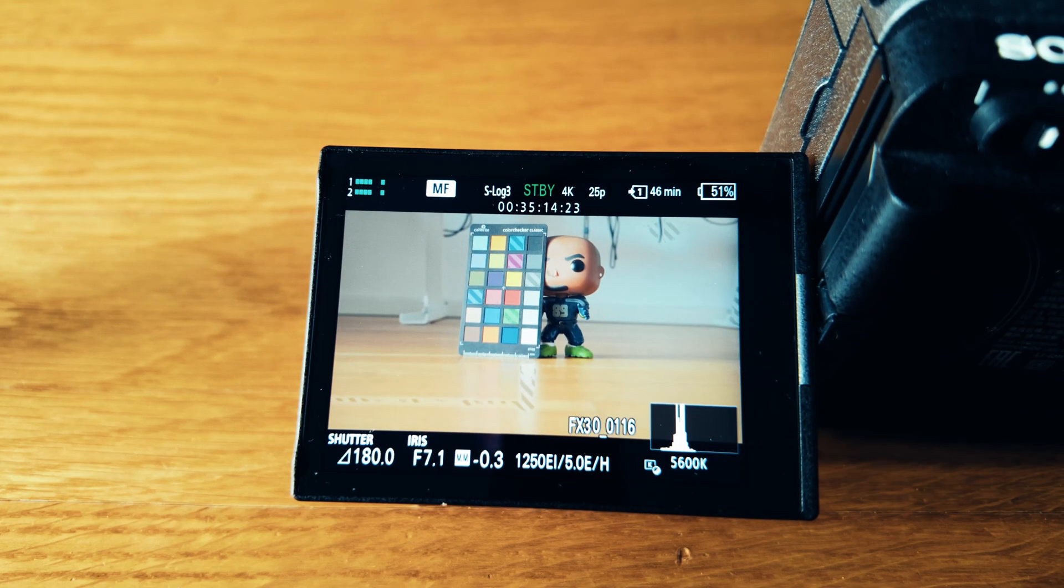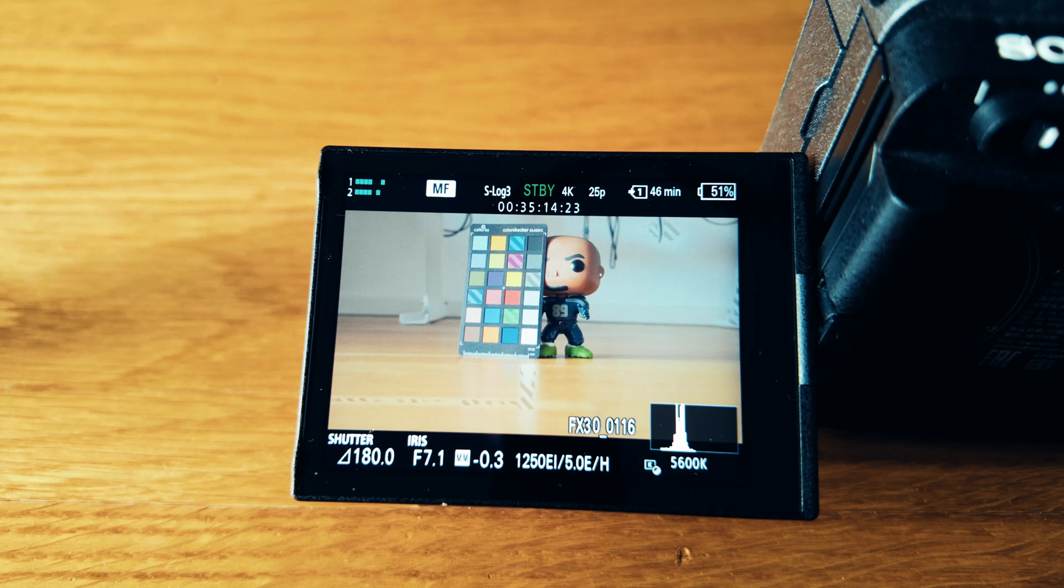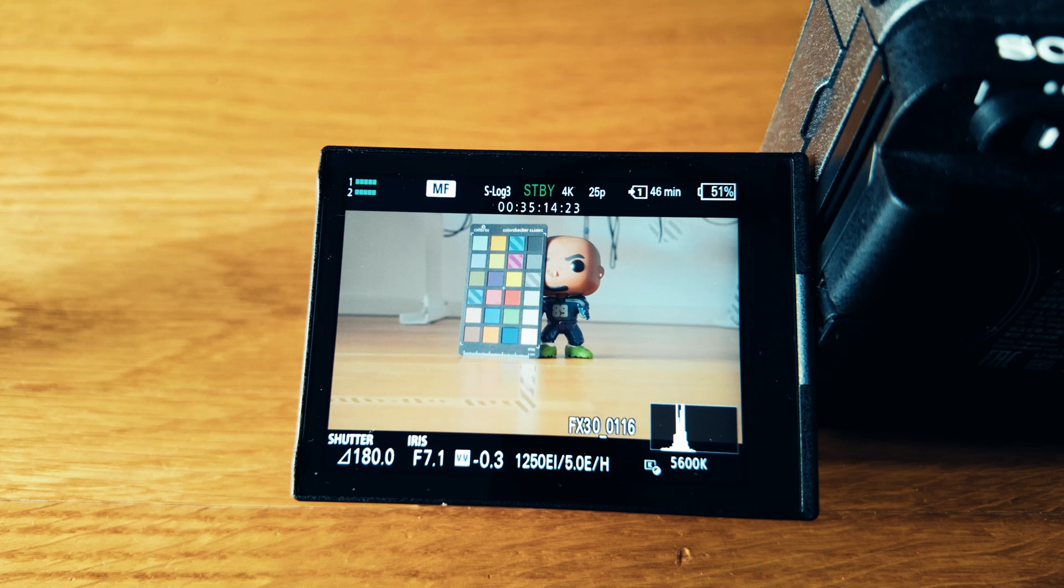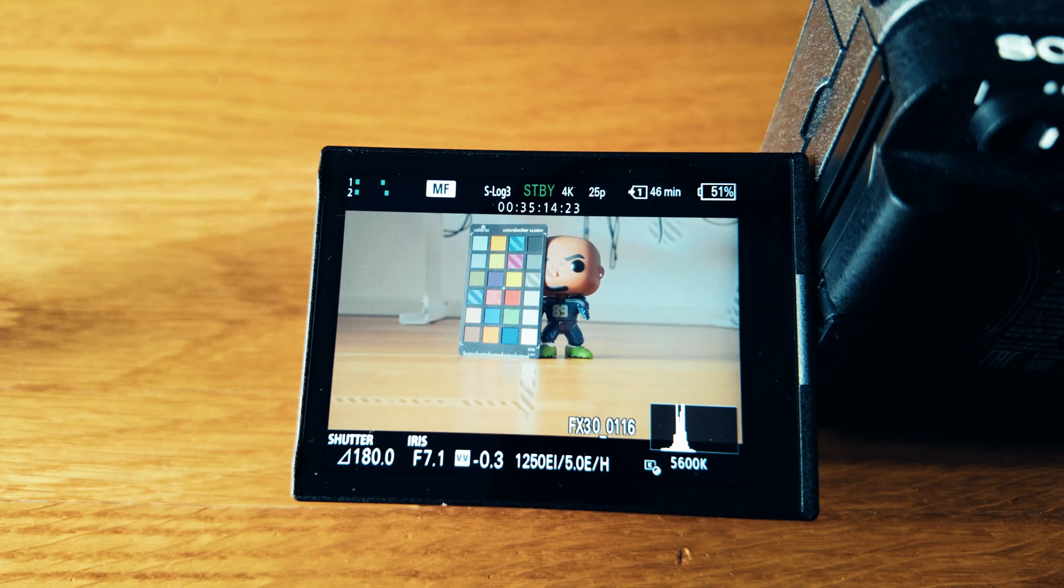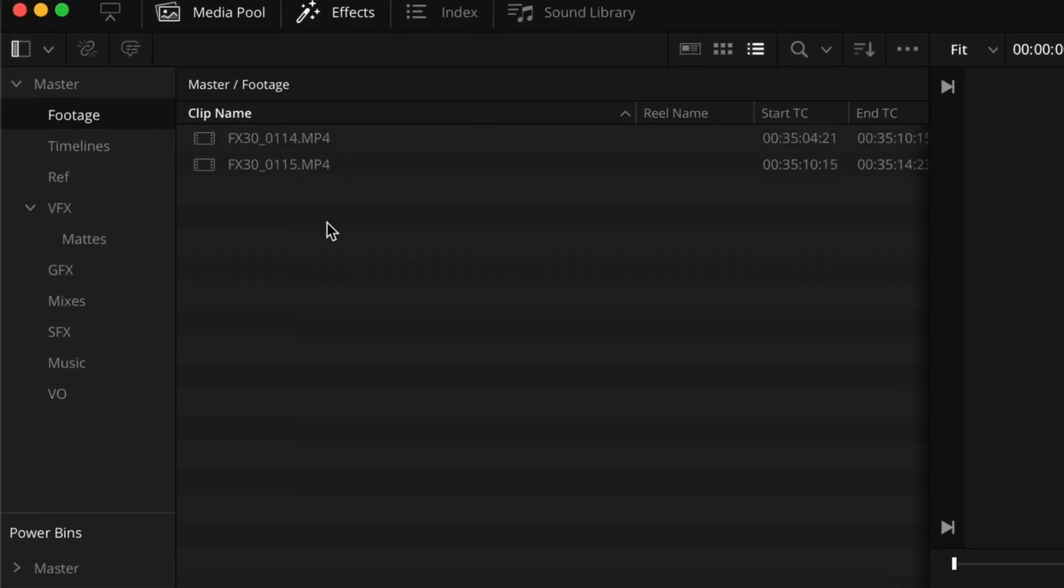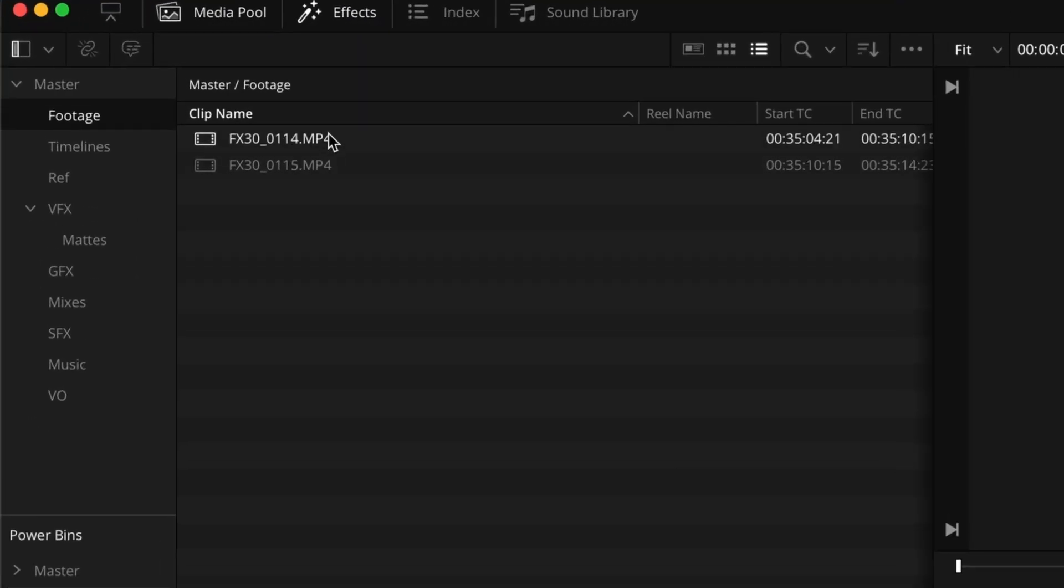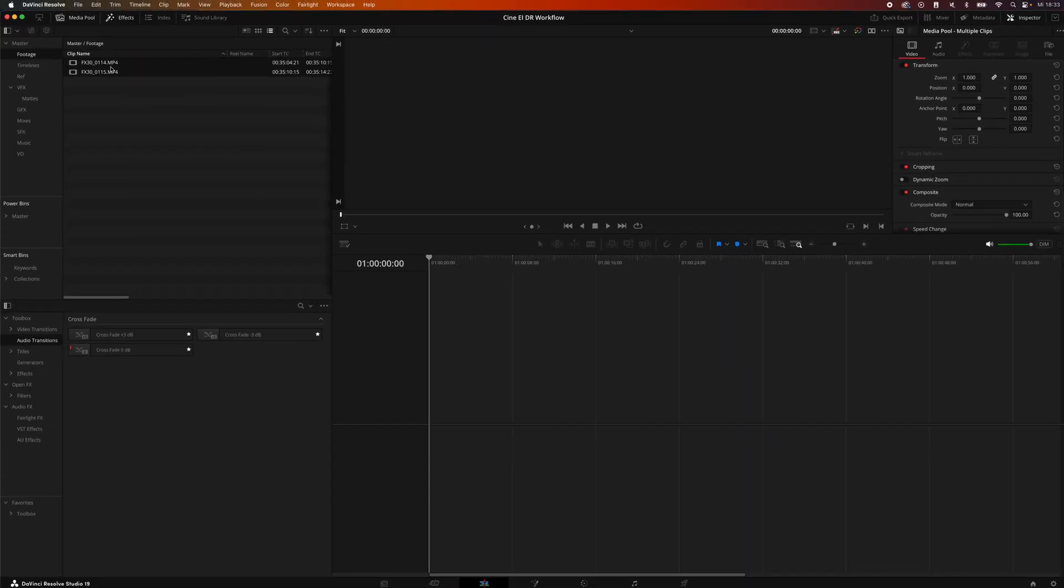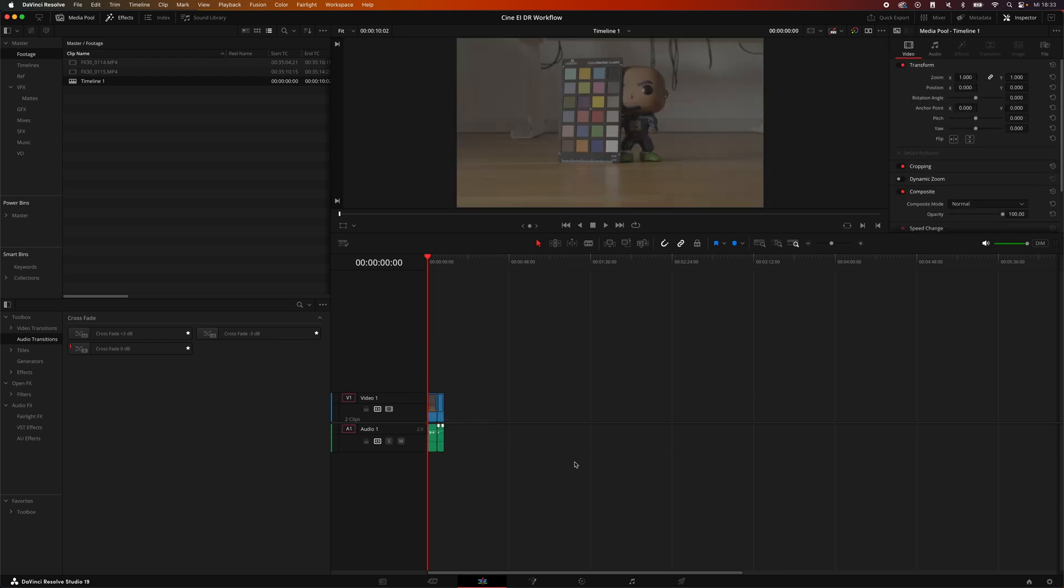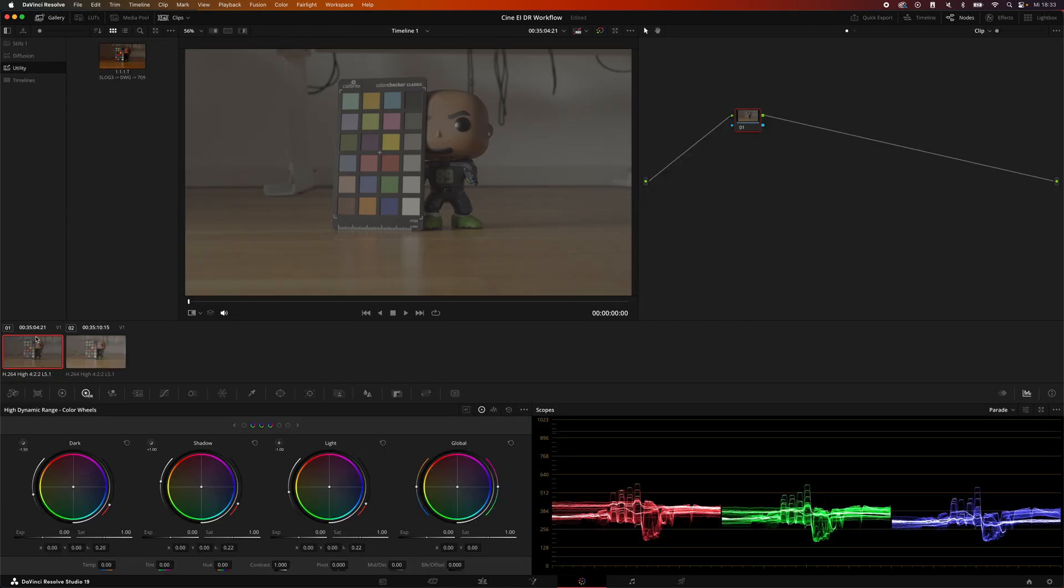And now we are heading to DaVinci Resolve and I will show you how easy it is to work with those files and to adjust for the exposure. So we are here in DaVinci Resolve, I have set up a project and those are the two files we are working with today. These have been shot with the Sony FX30.